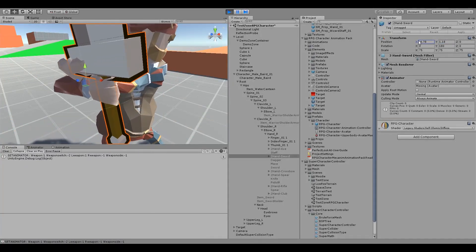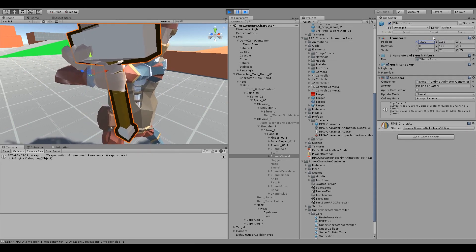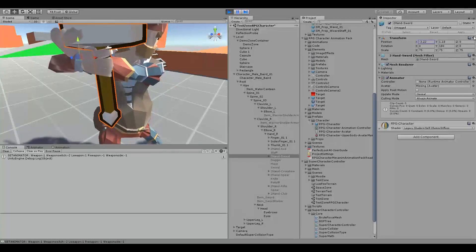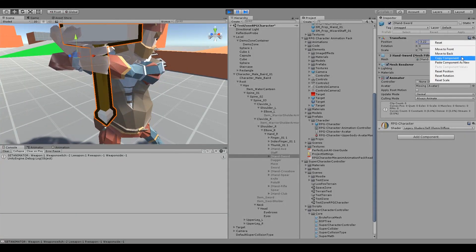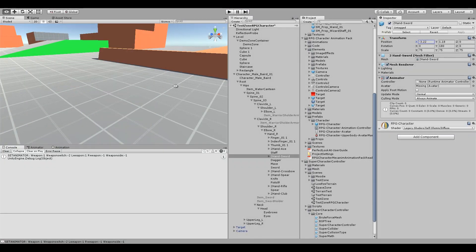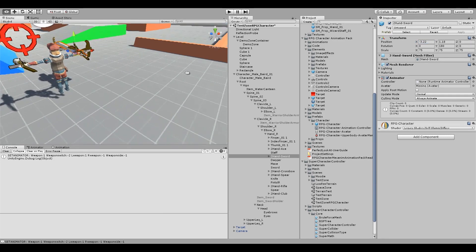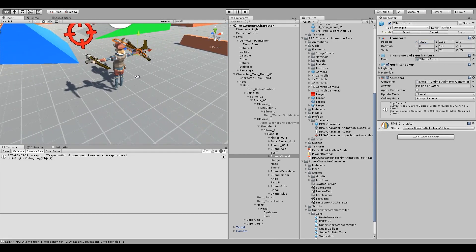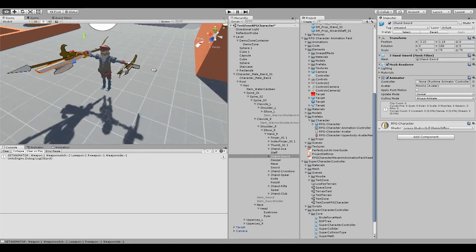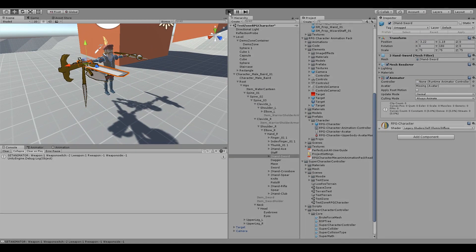So one way to do it is just to adjust the values in the inspector until you get it right. That looks pretty good. And then copy the component, stop the game and then go and paste the transform values back in.